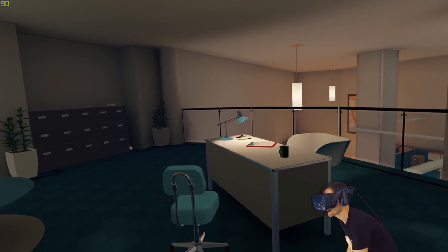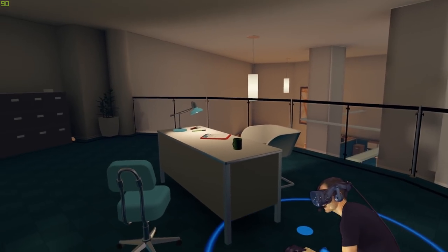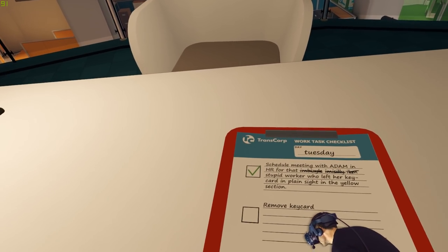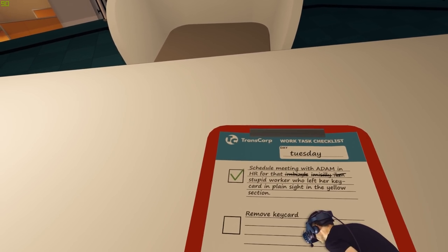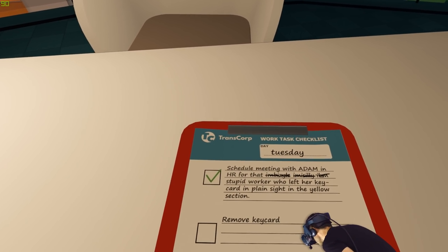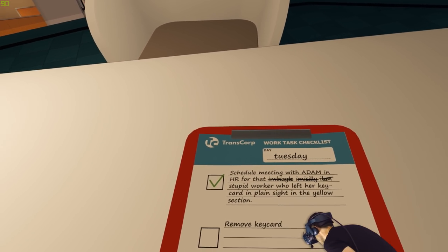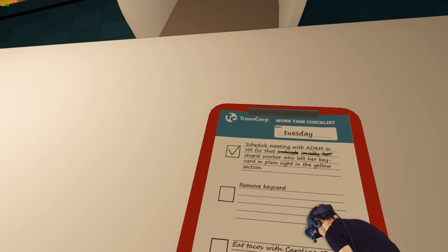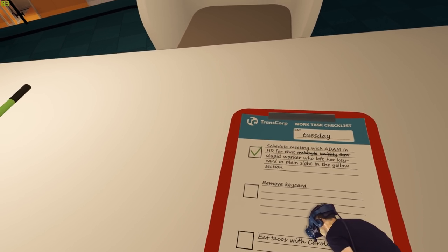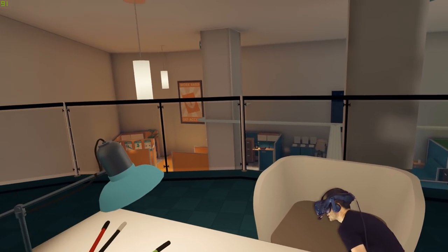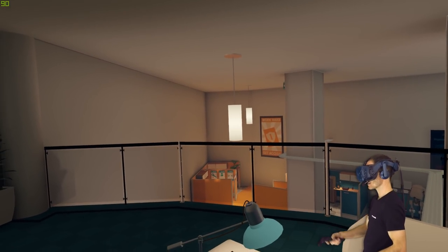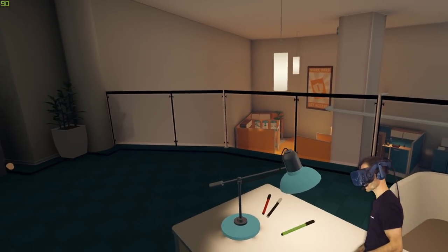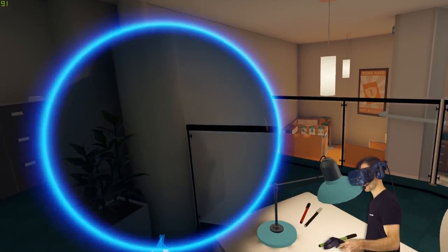Alright, what's that over there? There's a desk. Okay, let's have a look and see if there's anything on the desk. There's some robots down there. Schedule meeting with Adam in HR for that imbecile who left her keycard in plain sight in the yellow section. Okay. Is that the yellow section over there or is it orange? Looks orange to me. Okay, I think I might need to go over there.